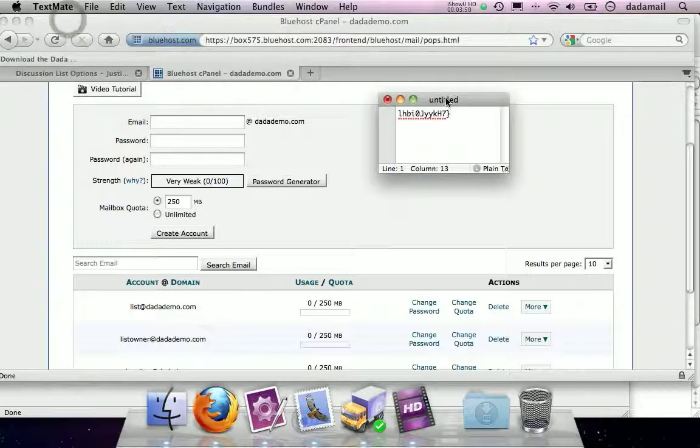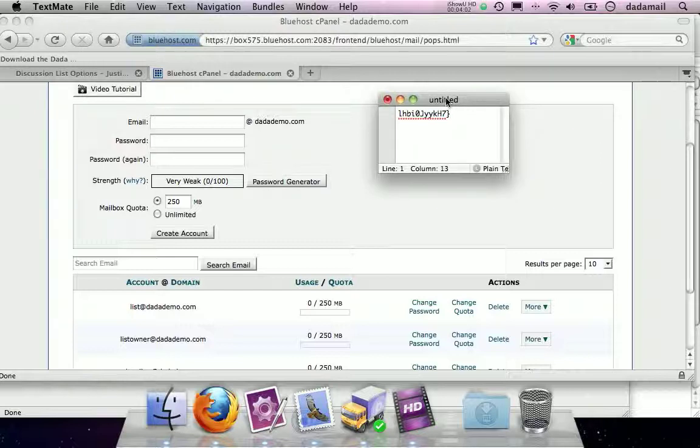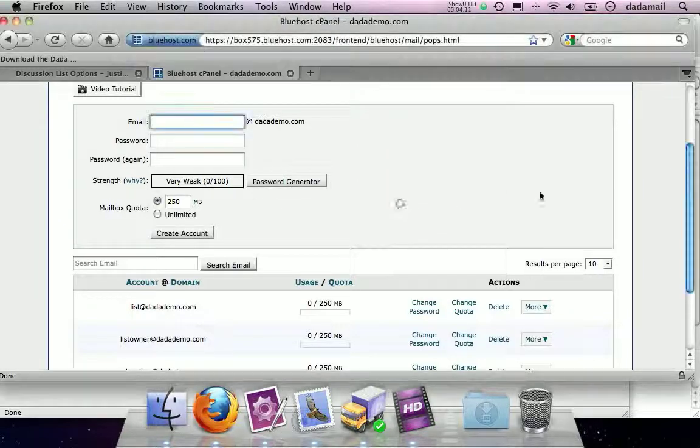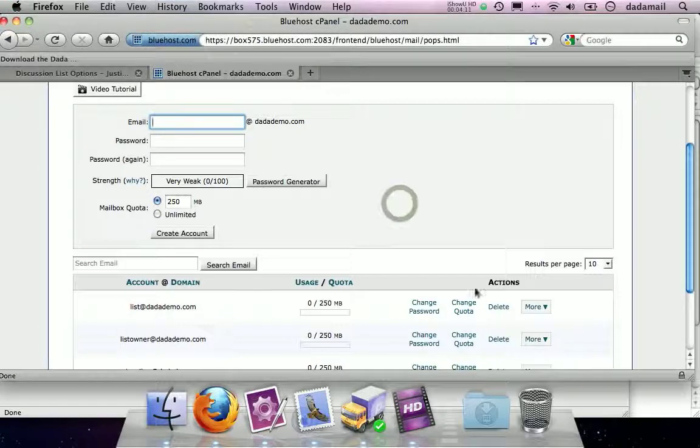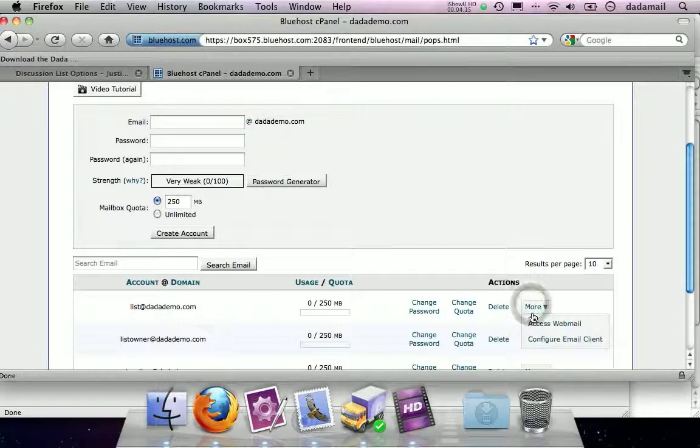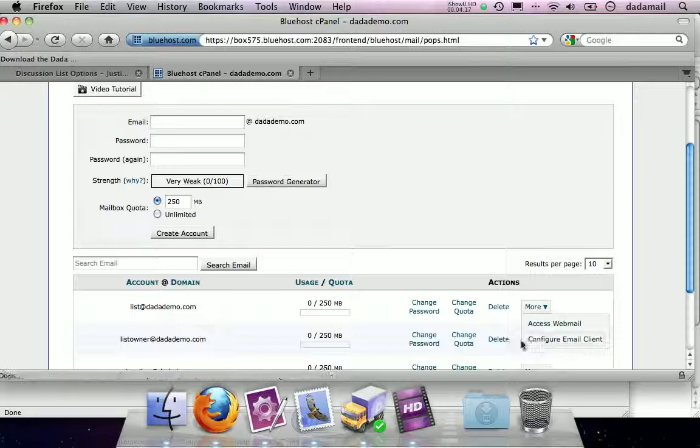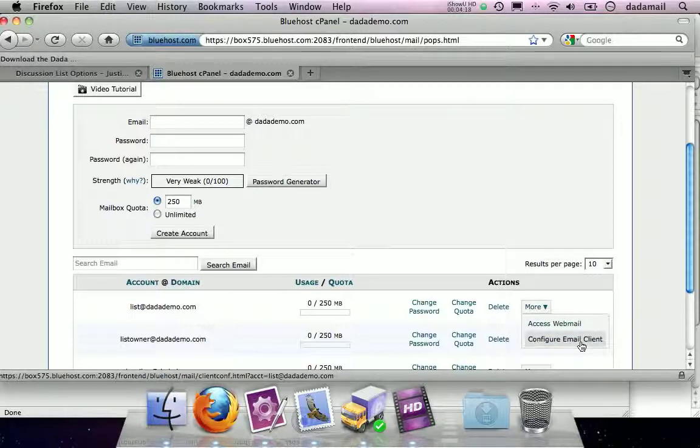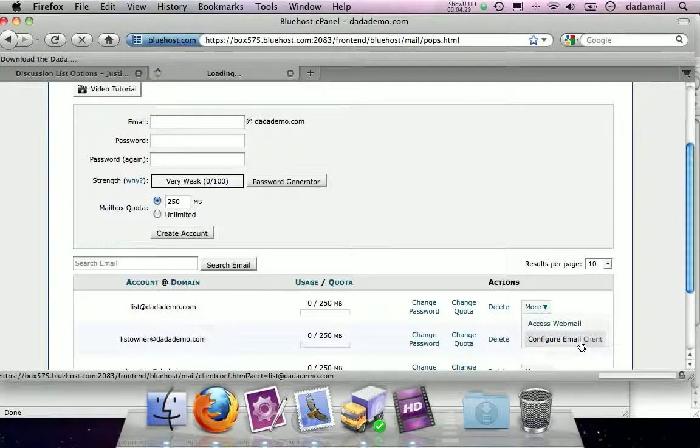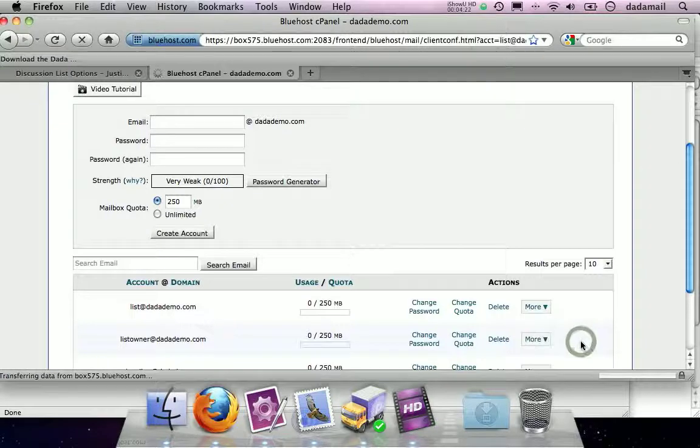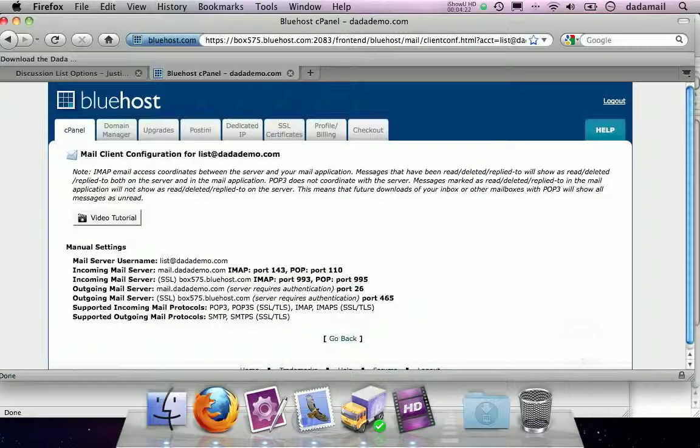So great. The next thing I want to do, since every single hosting account, hosting company, whatever, seems to like to make their email credentials different, in cPanel, I want you to go to that more button. And I want you to go to the little guy that says configure email client. And it's going to give everything we need to fill out the form for DataBridge. Great.